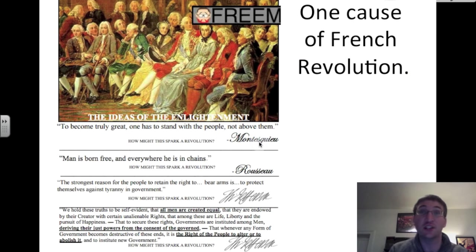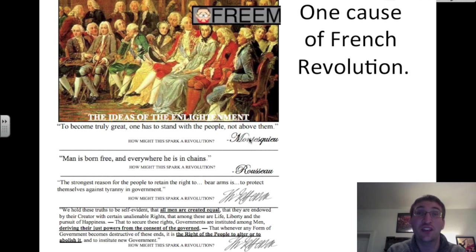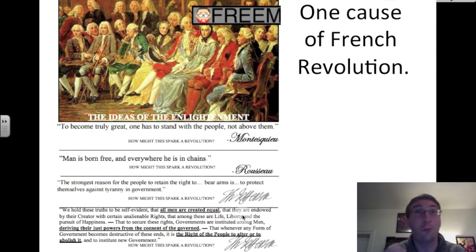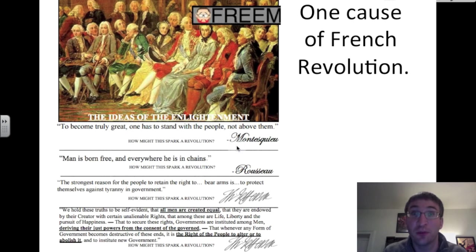Let's dig a little deeper into the ideas of the Enlightenment. You see another French salon here and some of these Enlightenment thinkers who are going to cause the people of France to think that they can rule better than one king. Montesquieu says: to become truly great, one has to stand with the people, not above them. A king stands above his people, so that might spark a revolution.